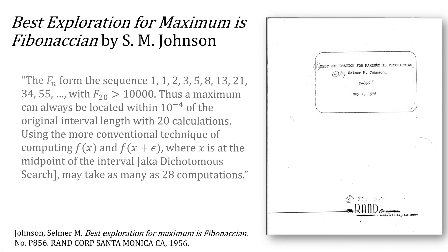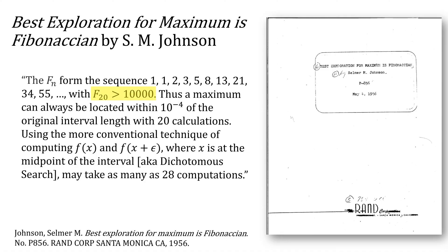Johnson again, he notes that F of 20 is greater than 10,000, giving an epsilon accuracy of 10 to the minus 4, requiring 20 function calls, whereas dichotomous search would take 28.